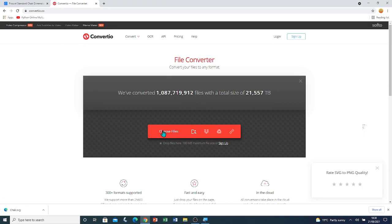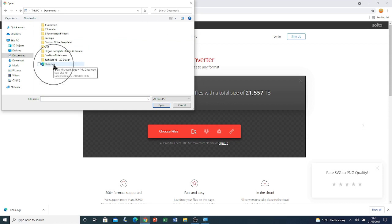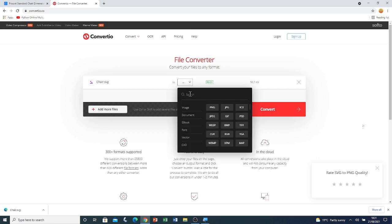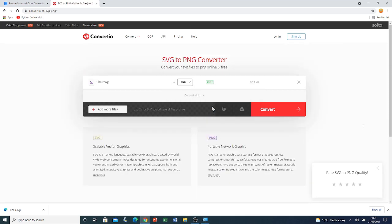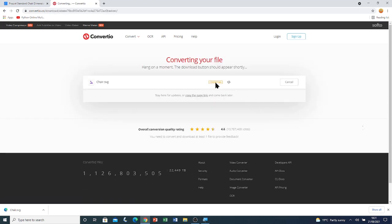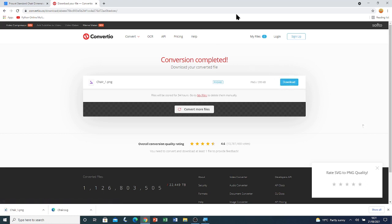I'm going to click on choose files, go to This PC and then to my documents. Here you can see the file that I saved — I'm going to double click on it. Go to this ellipsis and click on it, then go to image and click on PNG. Then click on convert. You can see that the file is converting. Now that the process has finished, I'm going to click on download. Now I'm going to close Google Chrome.